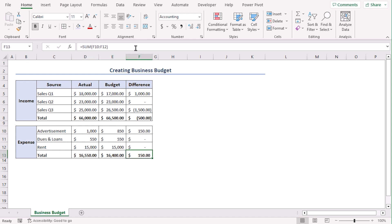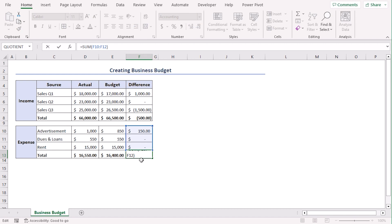If we click on formula bar, we can see that these values are added here.